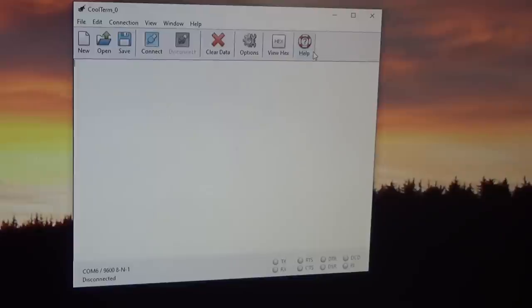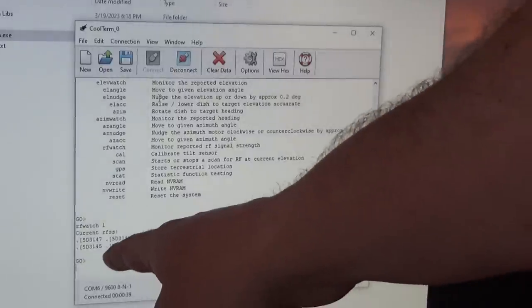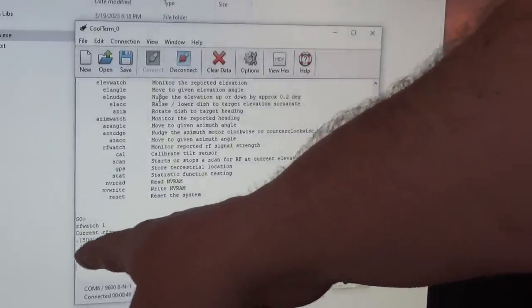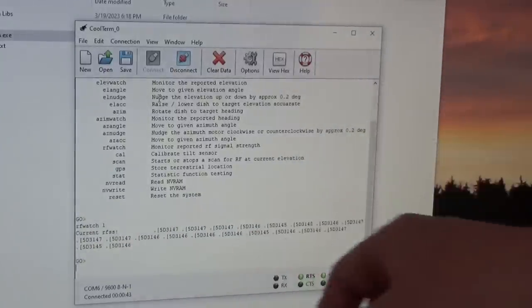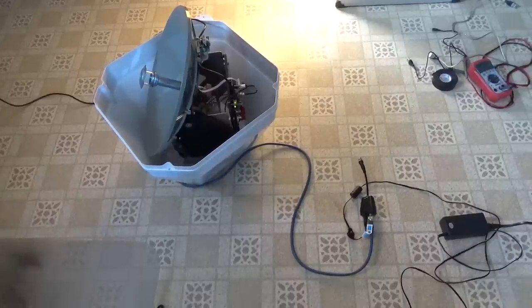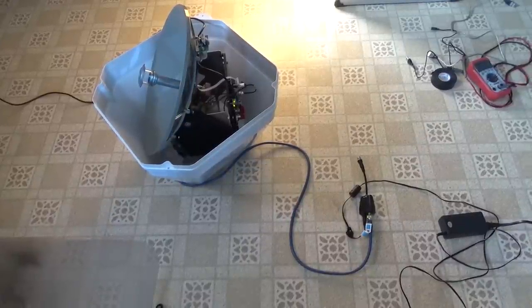Someone suggested I look at this in CoolTerm, which displays all the raw data coming in including non-printable characters and control characters. Here's our console on the dish tailgater — we're not just getting the raw number I'm looking for, we're getting all these other control characters as well. I think I have most of the code figured out, thanks to some help from Reddit and some friends who are better at Python than I am.